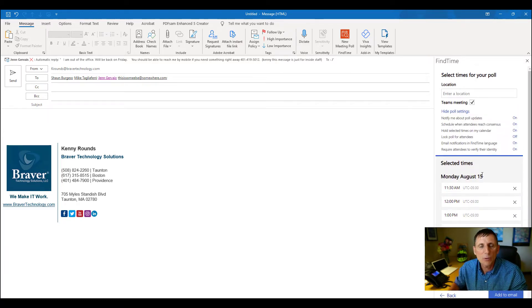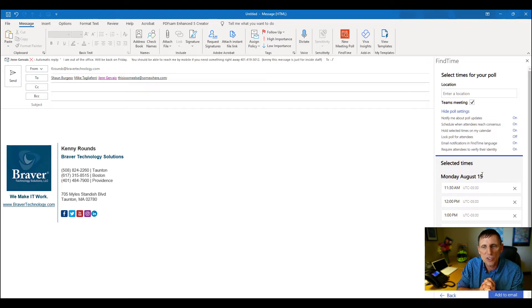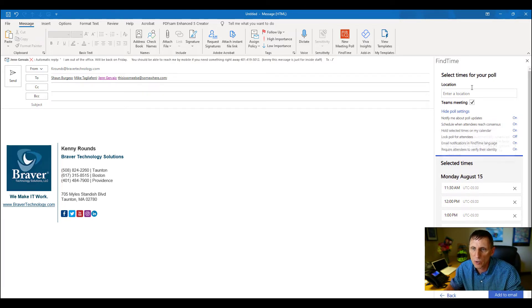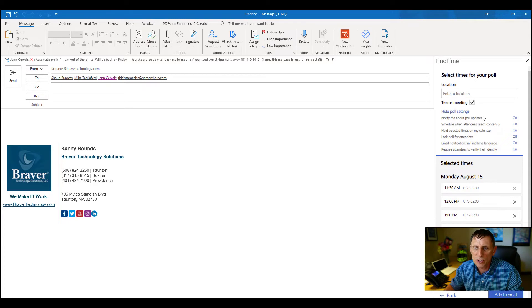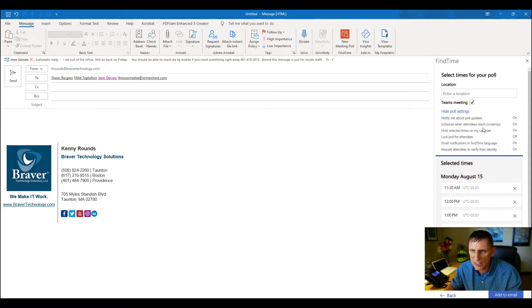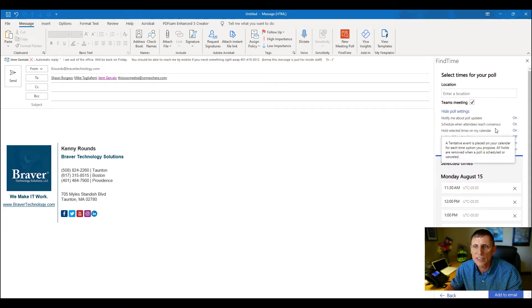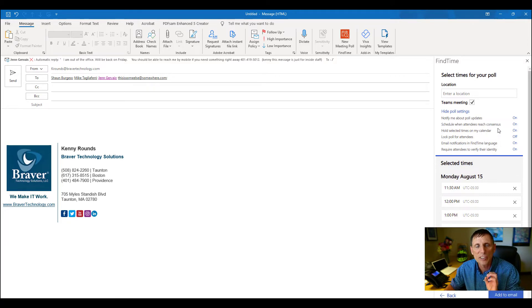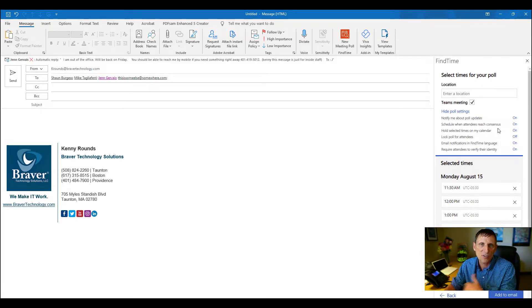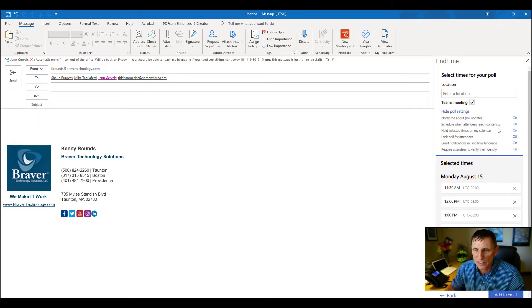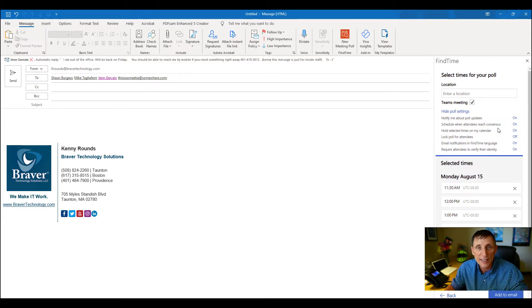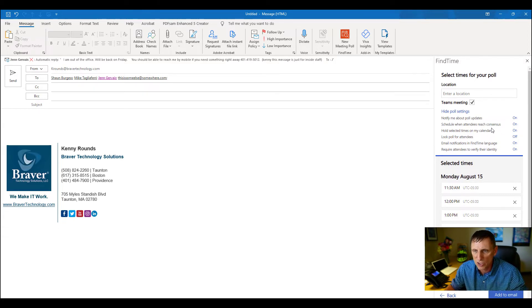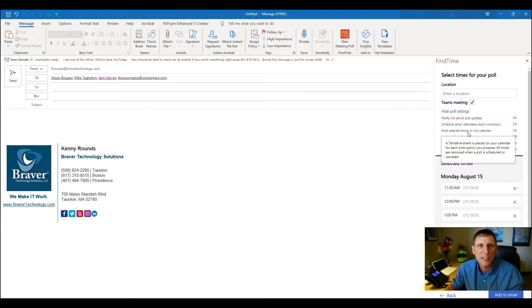And now we have some options to choose from. Up top here we can say we want to be notified when there's updates, we want to schedule when all the attendees reach a consensus - it's a really cool feature. Automatically, if everybody says yes for a time, it's going to automatically set that meeting. You don't have to do anything else at that point. I think that's a huge feature.